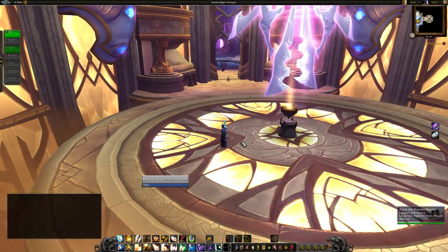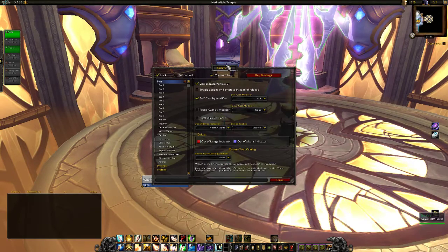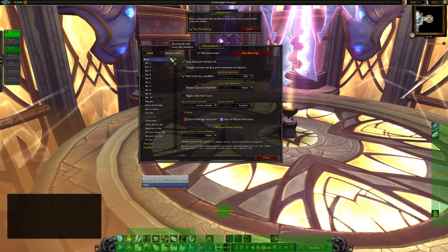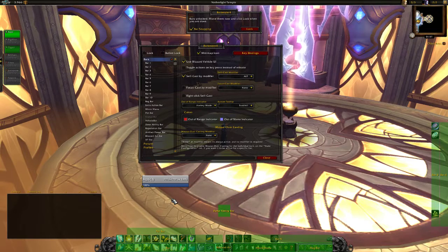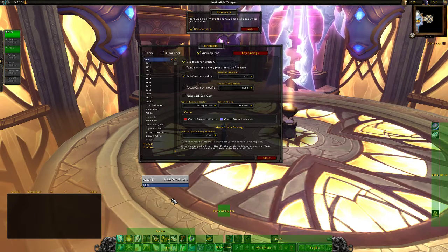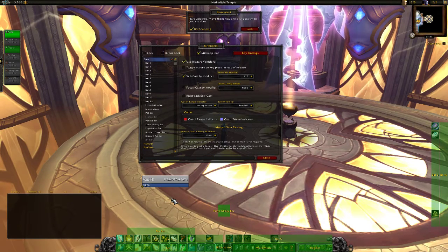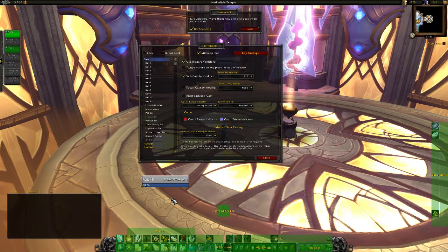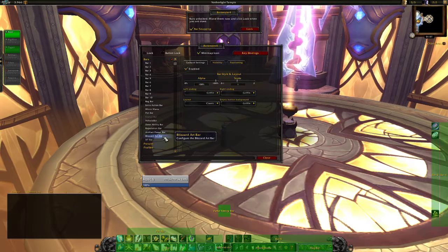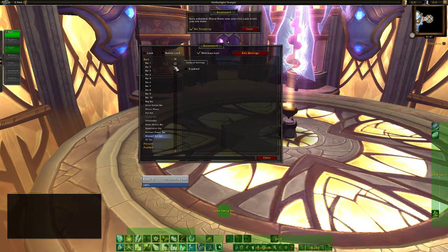Then what we're going to do is type /bt which opens Bartender, and we're going to unlock everything. I have my keybinds set up already — keybinds are a personal thing. I'll show them at the end of the video. The Blizzard art bar I will disable instantly — I don't need all the eagles and stuff like that in my frames.